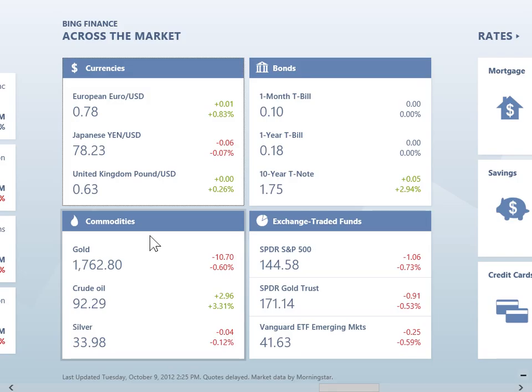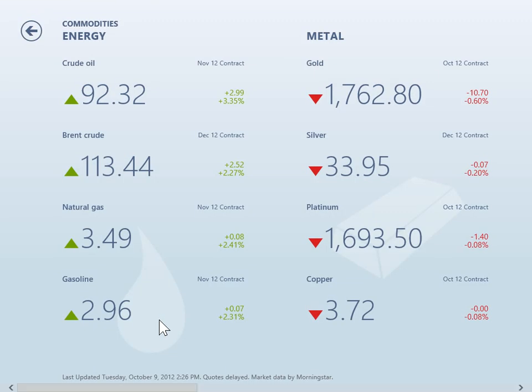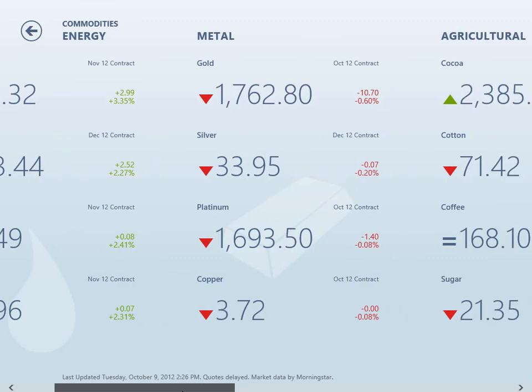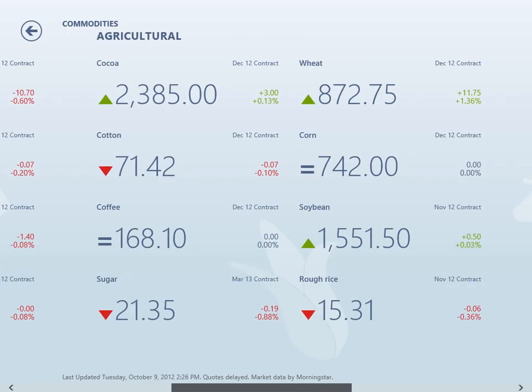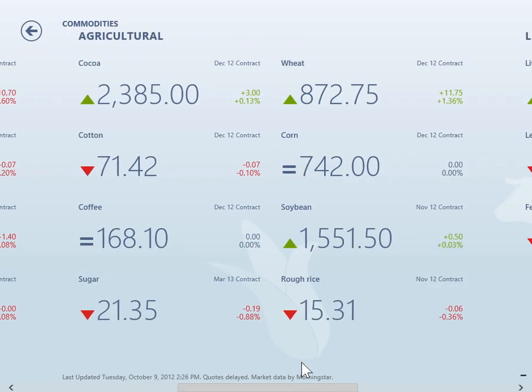The Commodities tile shows the top commodities values and trends. To display more details, click the Commodities tile. This is the process to display commodities values and trends.